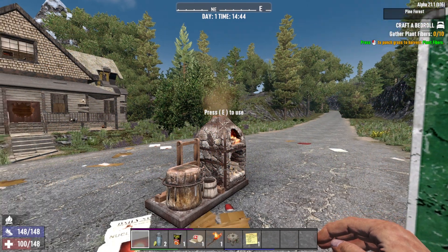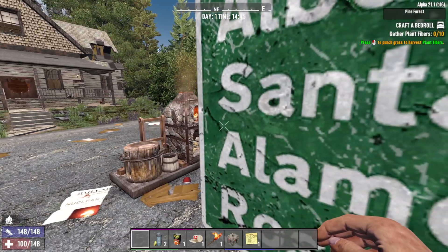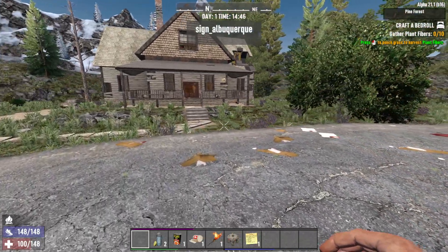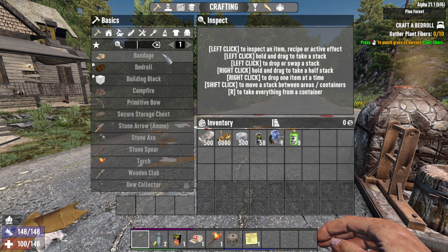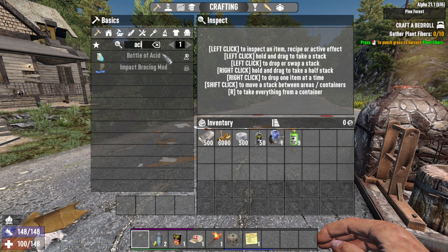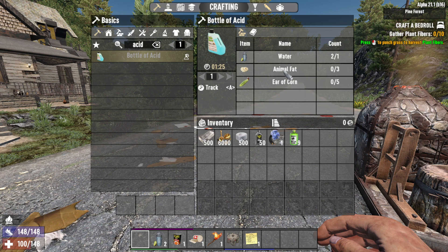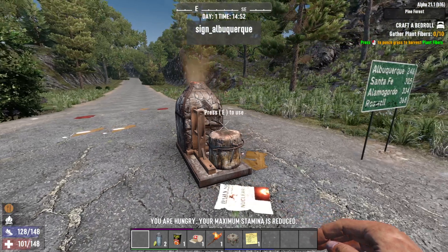Now that we've loaded into our world and confirmed everything loaded correctly with no yellow text, I'm going to show you that the mod is still working by verifying the recipes we added before. The first recipe we added from episode 2 was a bottle of acid recipe — I'll open that up, and as you can see we added it and put it onto the chemistry station, and it shows up right here. That's another way we can verify everything has worked.